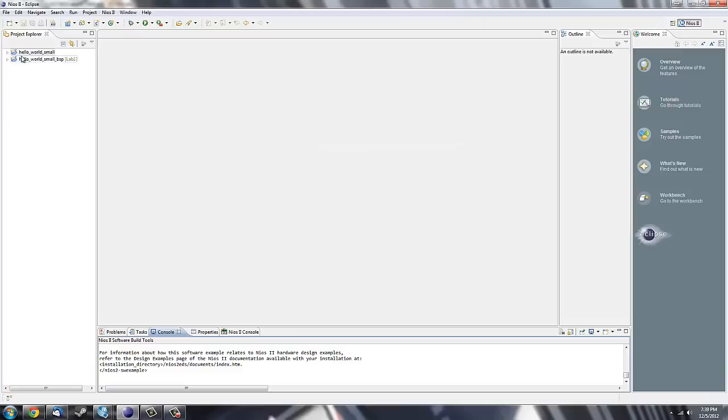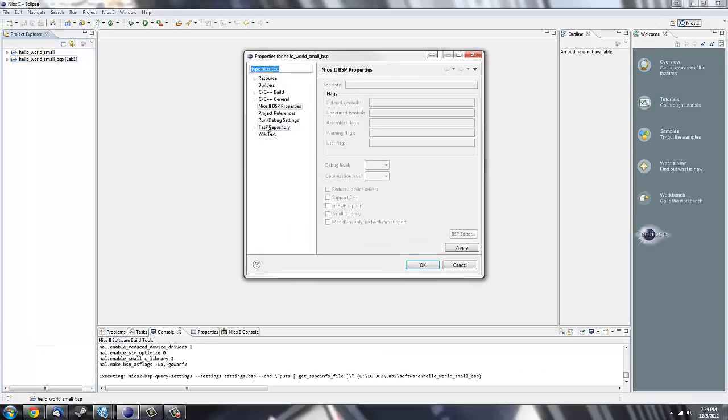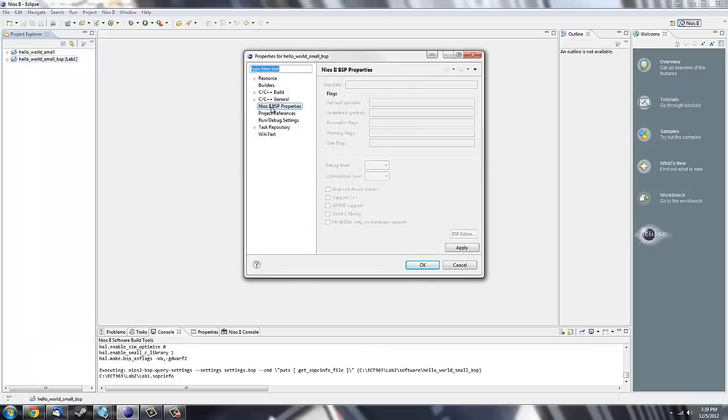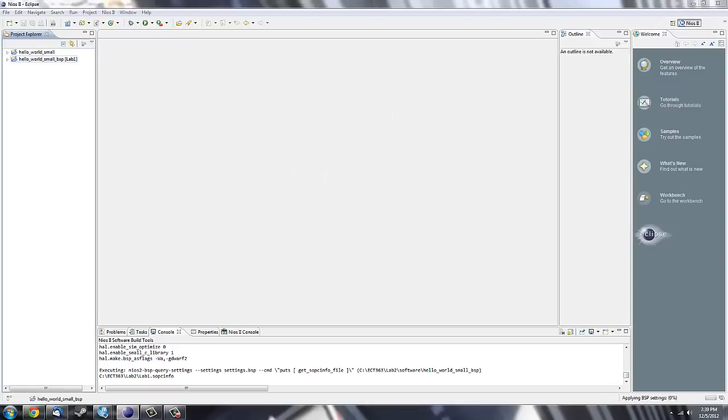You will see that Hello World Small and Hello World Small BSP appear on your left hand side of your screen. Under the BSP, right click and select Properties. Go down to the NIOS 2 BSP Properties and make sure Reduce Drivers and Small C Library are checked. Click Apply and then OK.